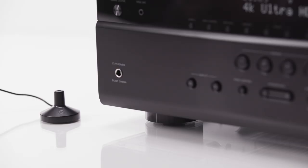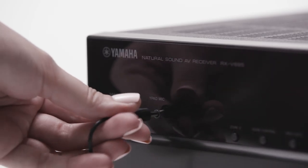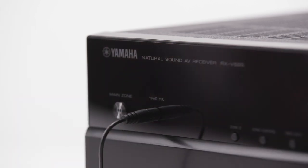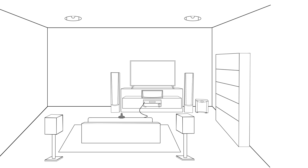Every Yamaha receiver comes with a microphone to calibrate each speaker to your listening position. After a short, automatic analysis, this system, called YPAO, optimizes your surround sound system to your unique room setup.